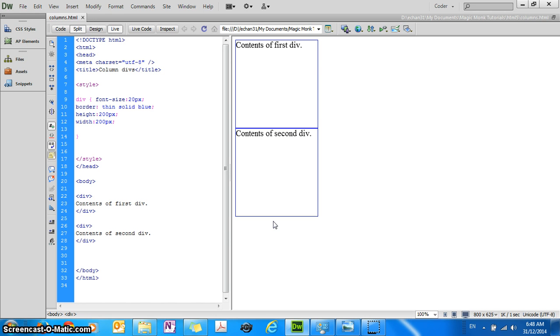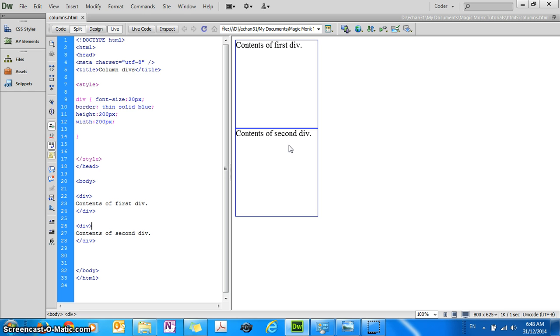Right now if you have been following my tutorials you would have learned about how to specify the width and the height of the div blocks and how to add new blocks.